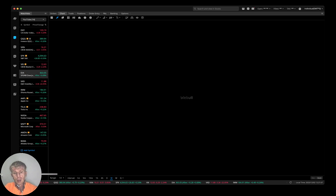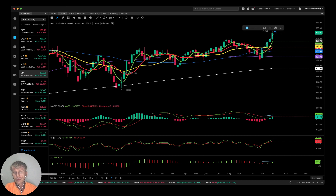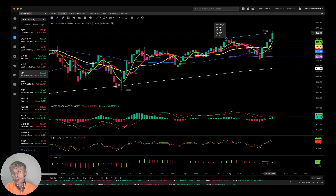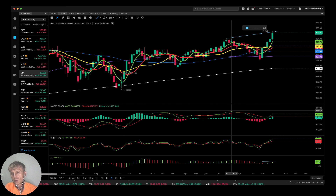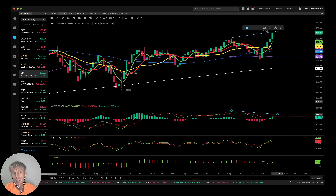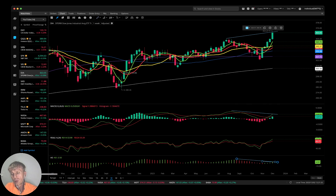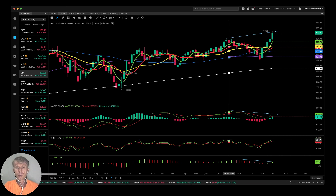Dow Jones — let's start with the weekly. Similar story: bullish price action on the weekly time frame with bearish divergence on MACD and on all indicators.